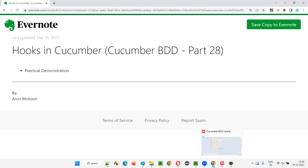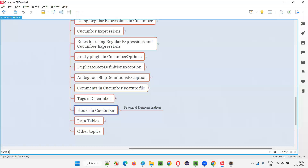In Cucumber projects, we can use hooks. There are two hooks mainly — that is @Before and @After. We are going to use those hooks in Cucumber now.